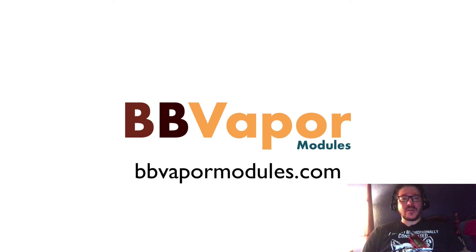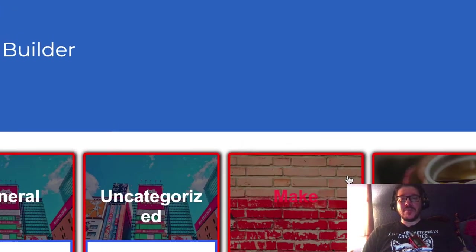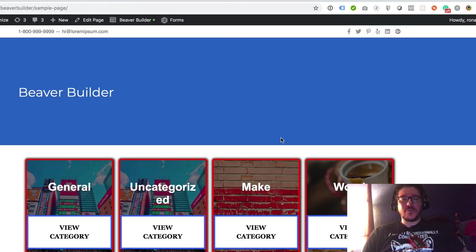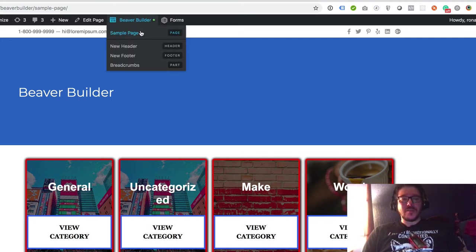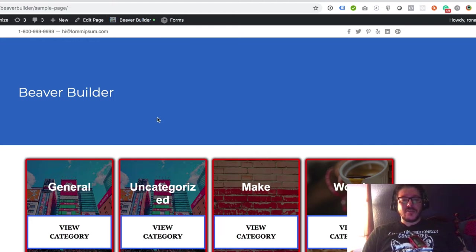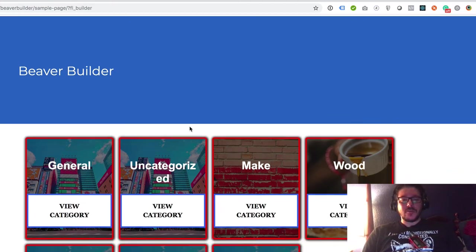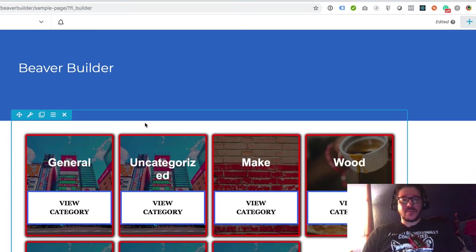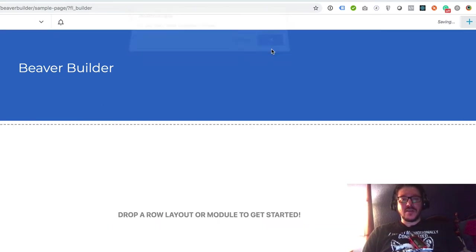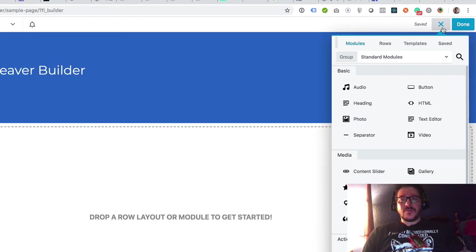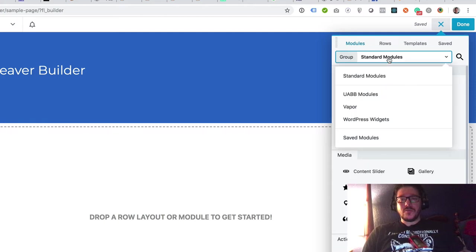Hi, my name is Ronald and I'm the author of BB vapor modules. The reason it's called BB vapor modules is because I vape while I build the module. So I'm going to show you how to create a categories module grid, something like this below, but we'll do it from scratch. So first we'll go to modules vapor.